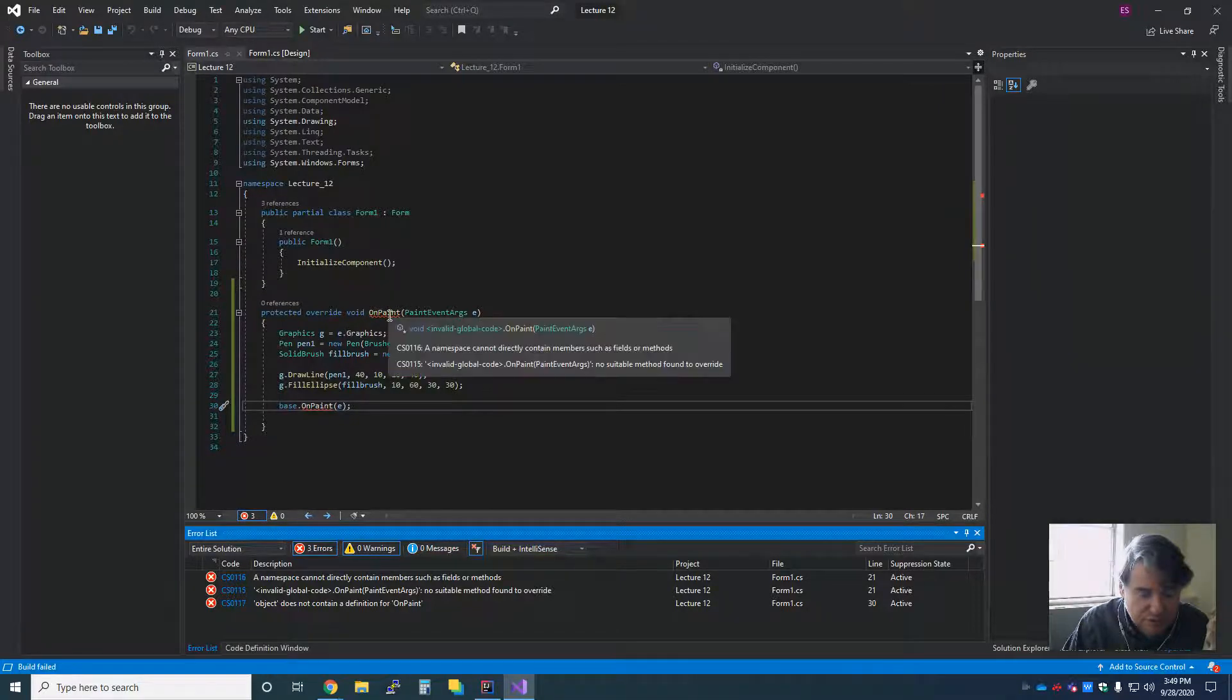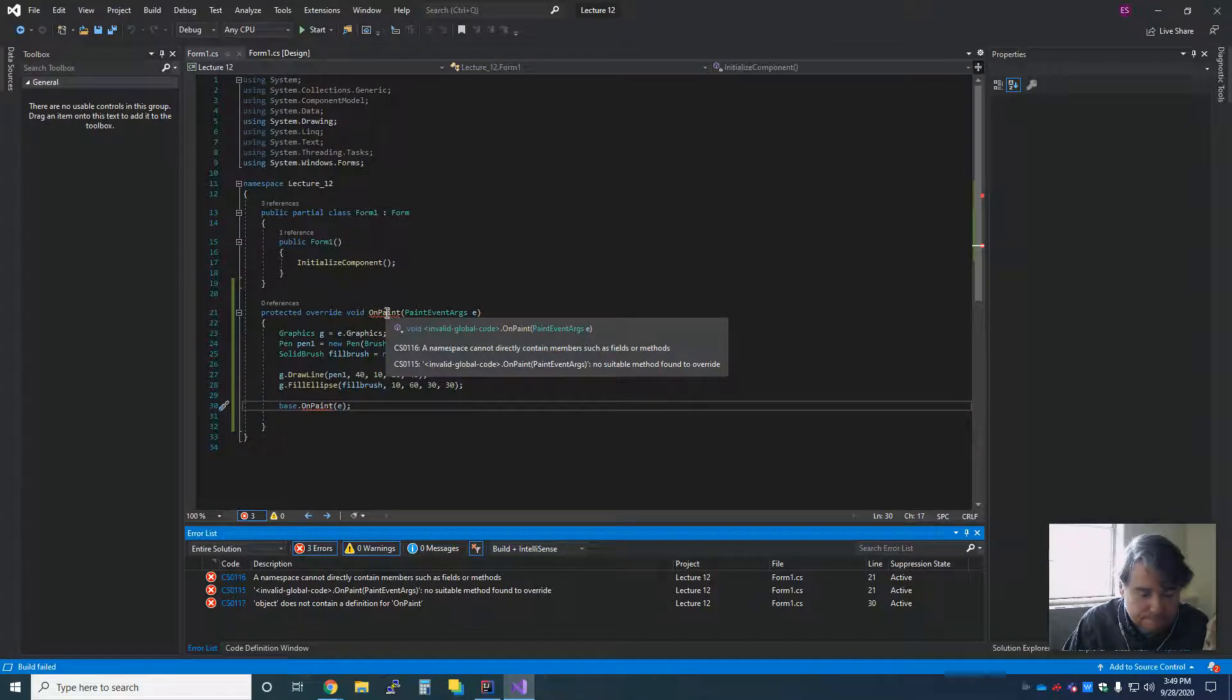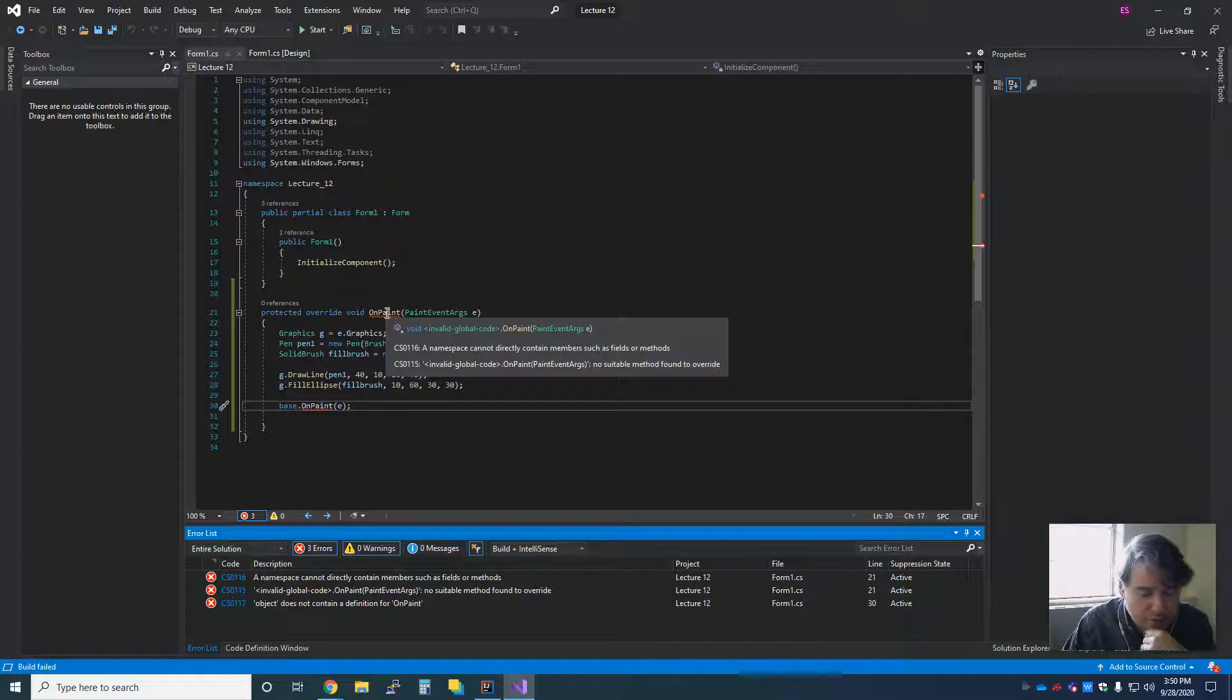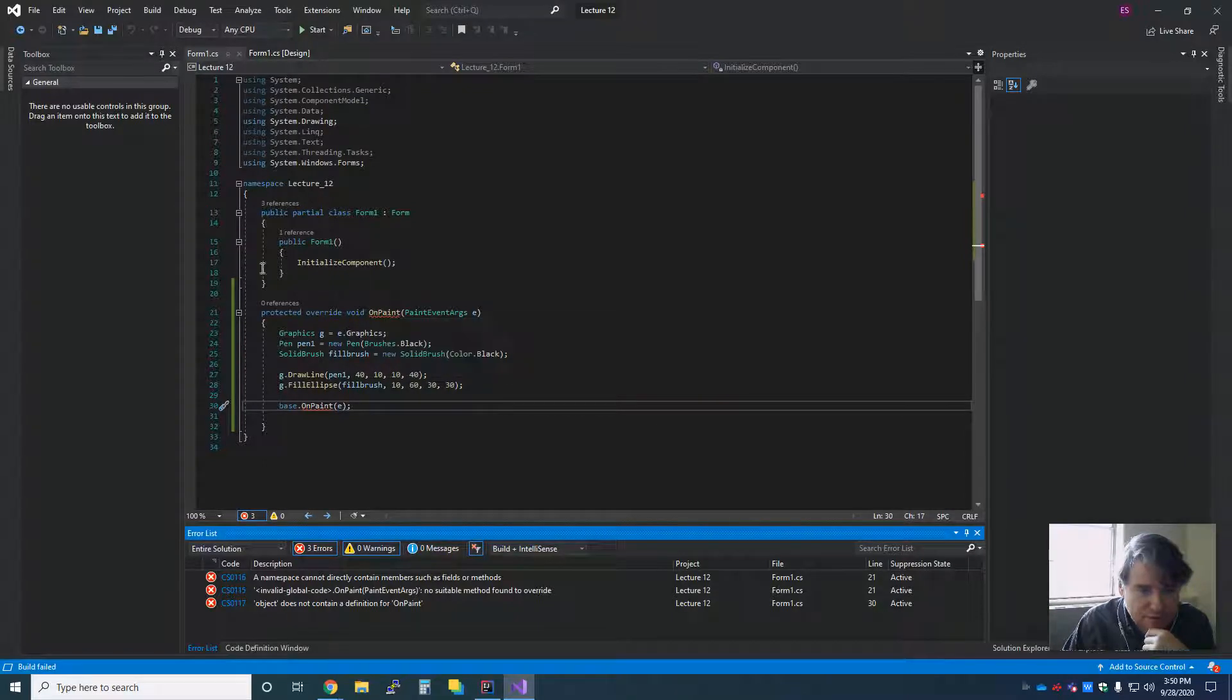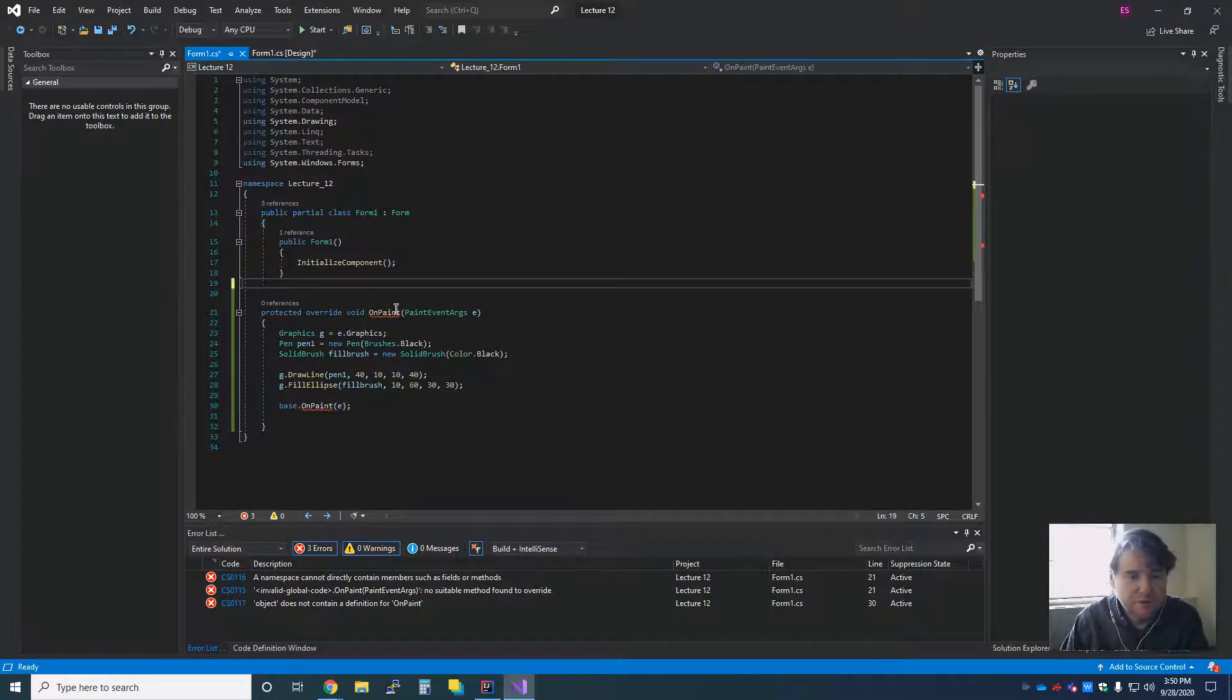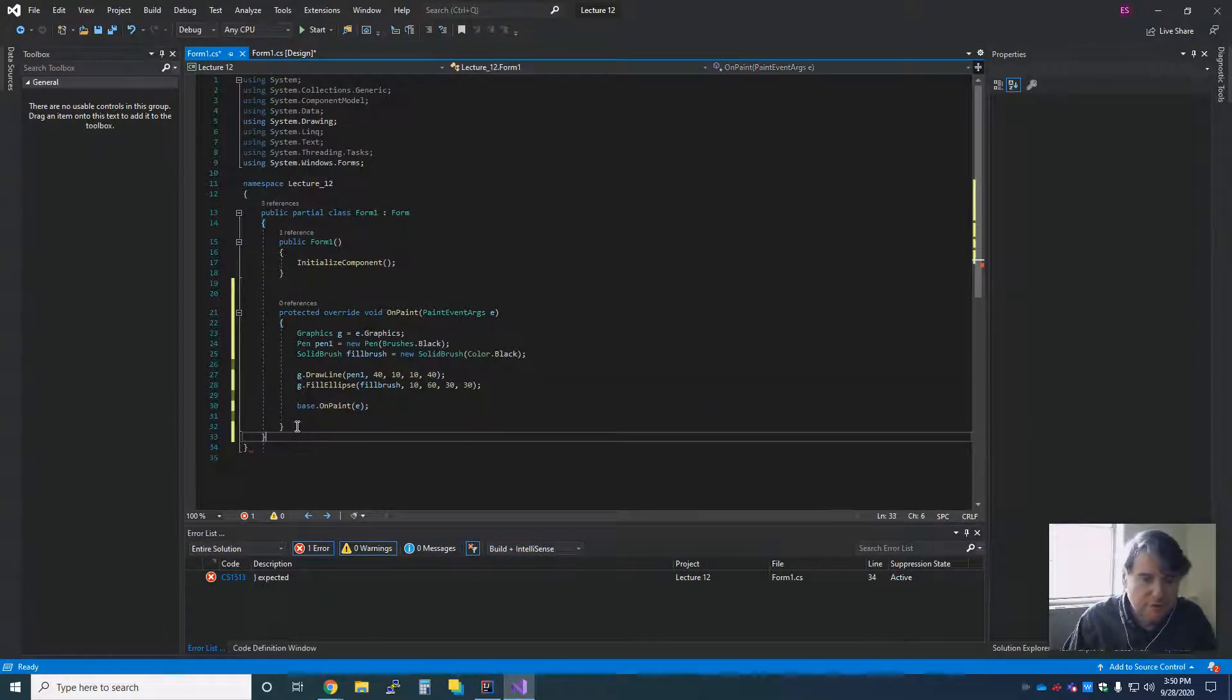Protected override onPaint. So we have drawing, we have Windows Forms. Did I put this in the wrong place? Oh, I totally did. Like, what am I doing? Here we go.